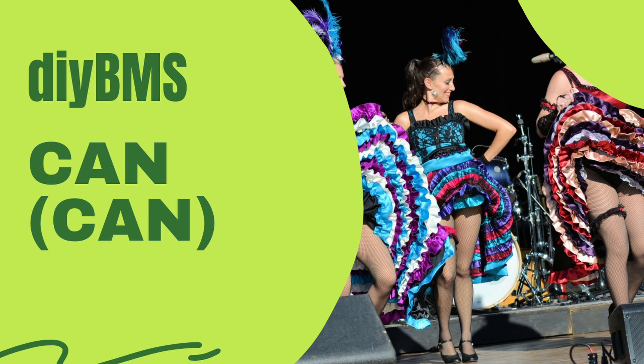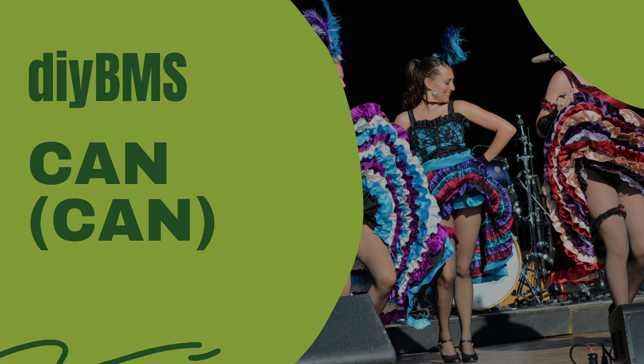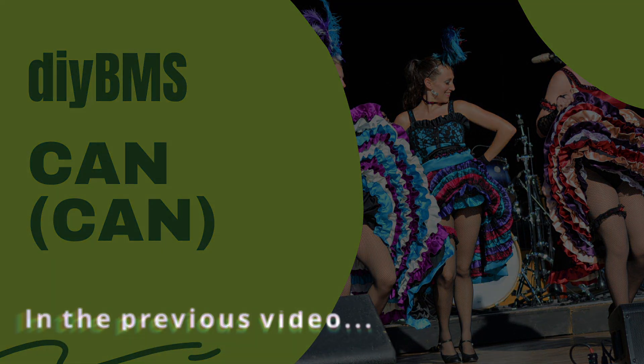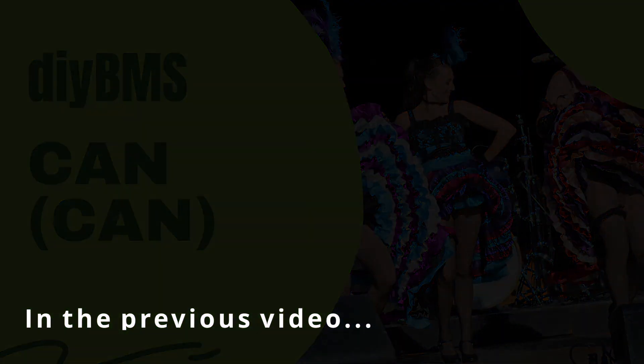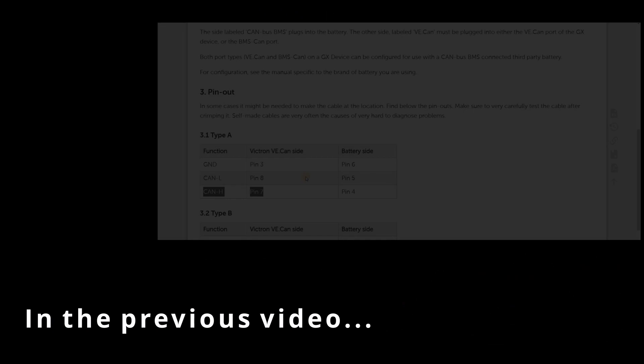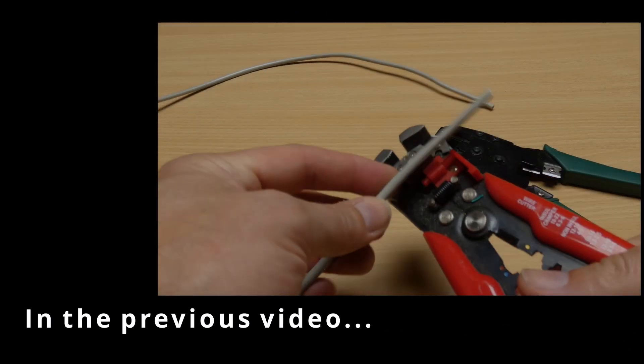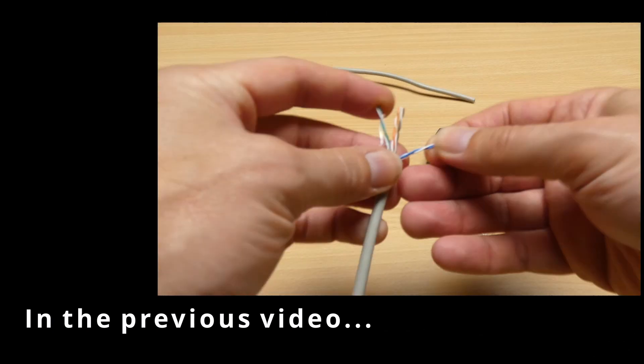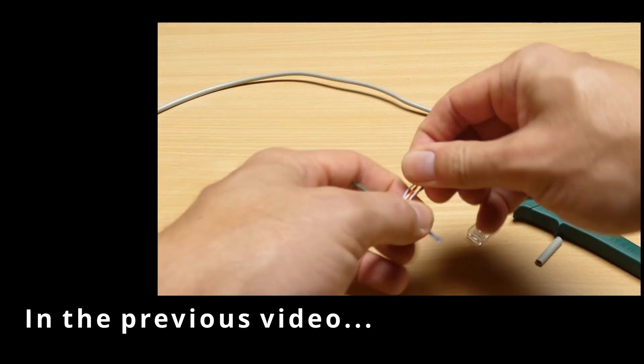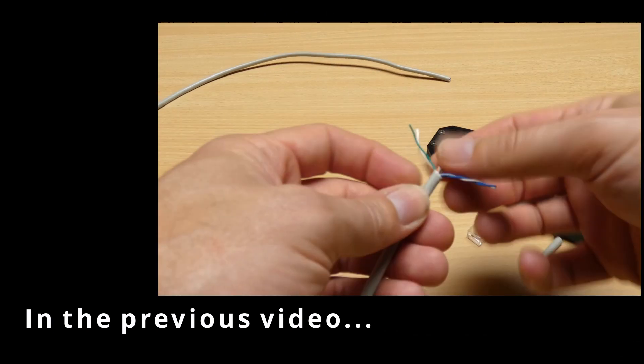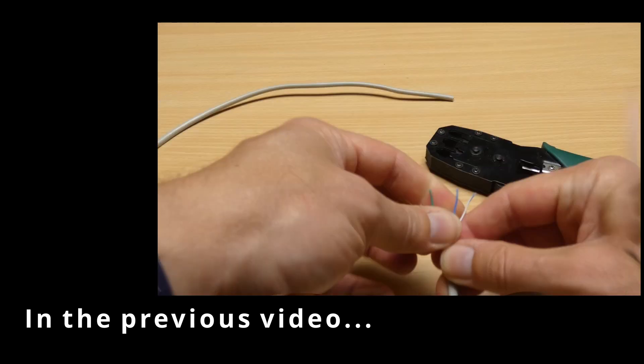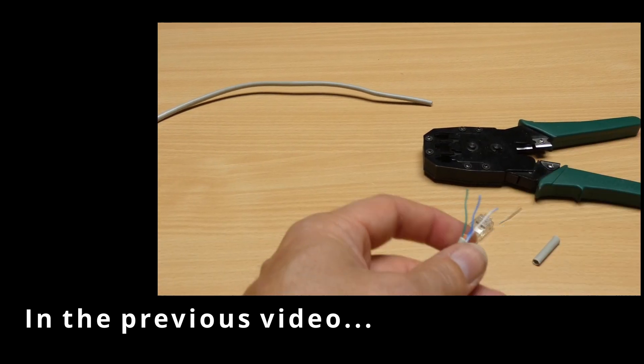Welcome to another video on the DIY BMS system and connecting it to the Victron servo using the CANbus interface. Previously, we covered how to physically connect the two devices together using an RJ45 cable, so if you haven't already watched that video, I'd recommend doing that now.